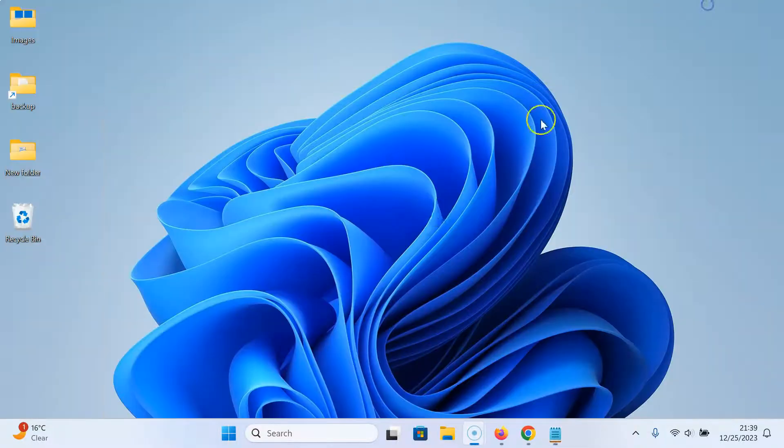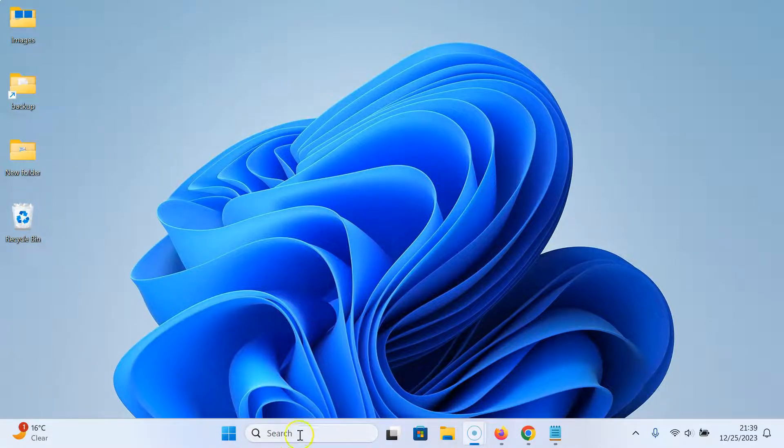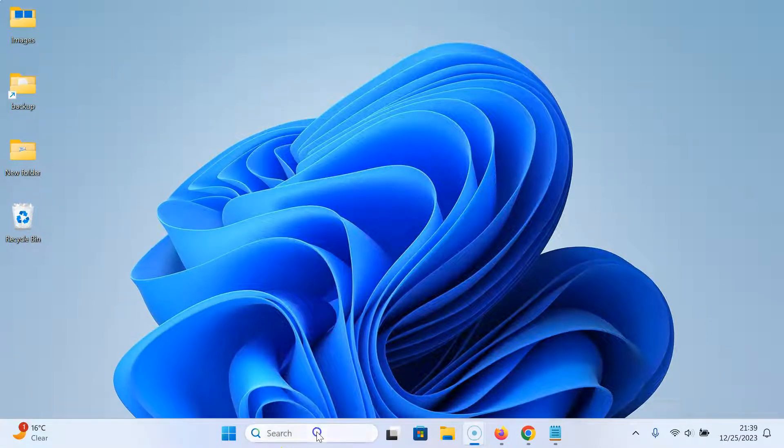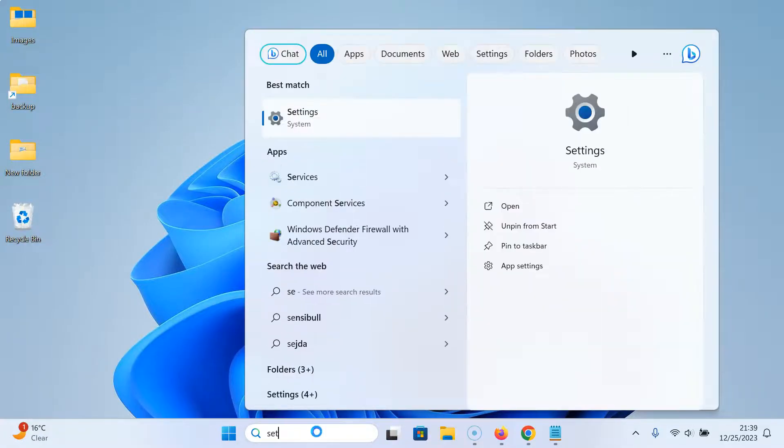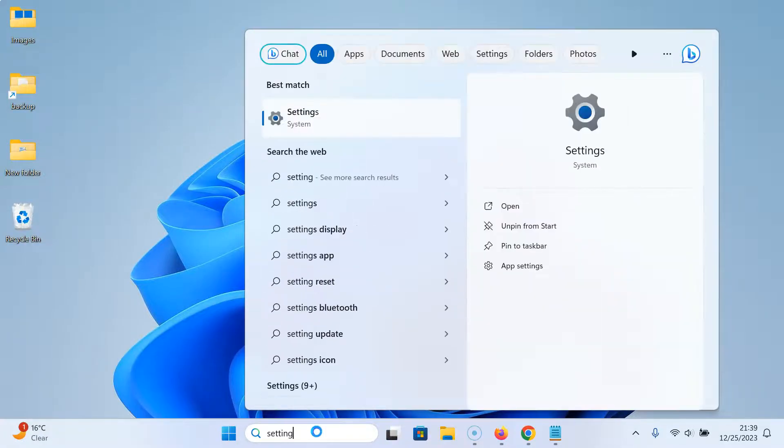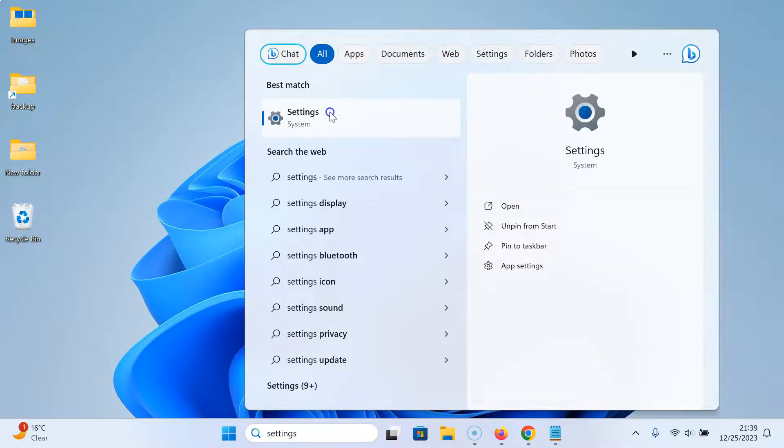Let me minimize this file first. First of all, you have to open your settings app. Just click on the search box and type settings. Here is my settings app. Just click on it to open it.